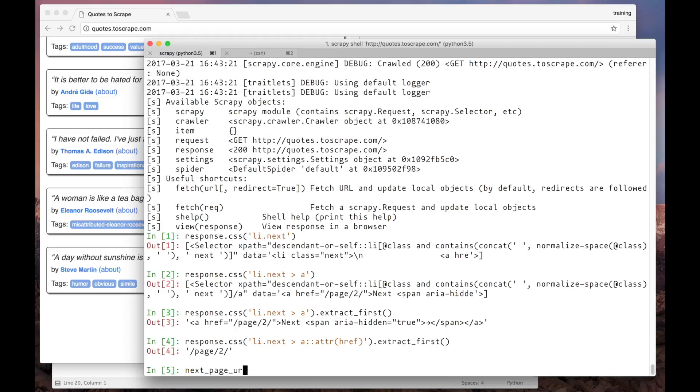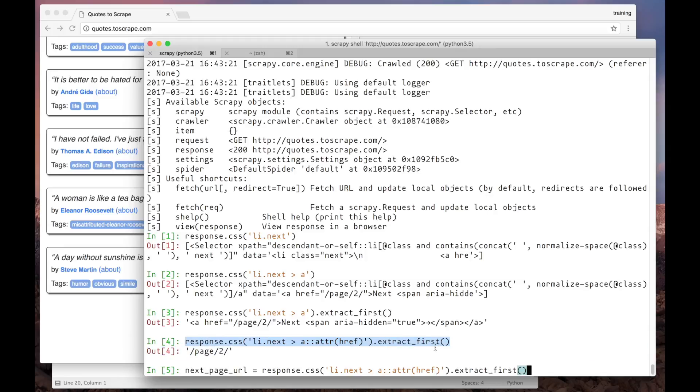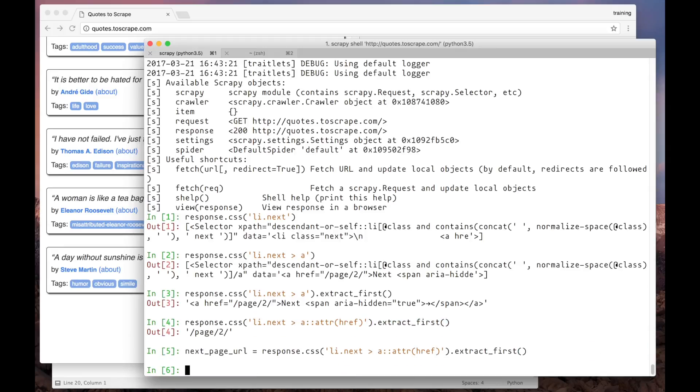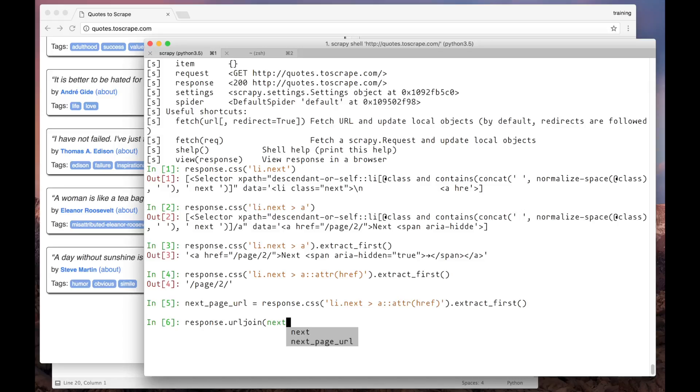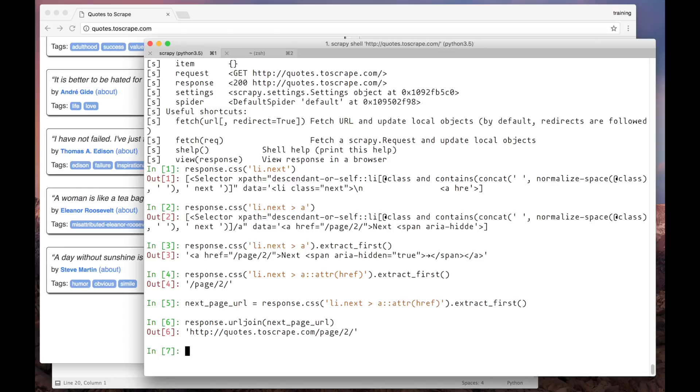However, this is a relative URL and we actually need the absolute URL. So I will show a handy method that we can use to generate the absolute URL. It's called urljoin. It joins the base URL from the response with the URL that we pass as a parameter. So here we have the actual and correct URL.